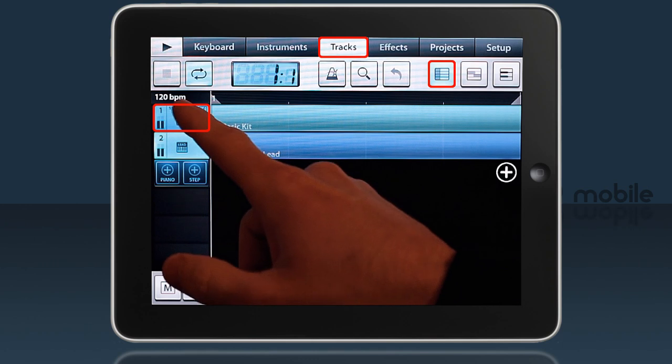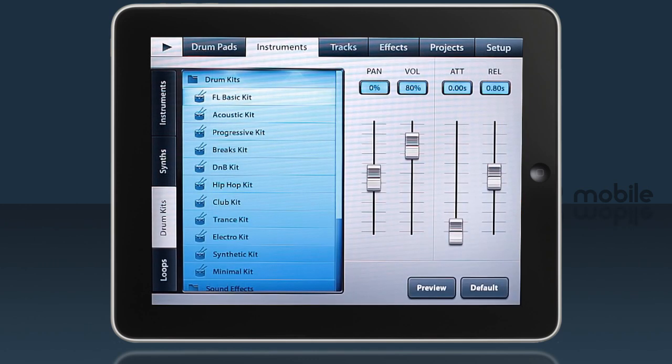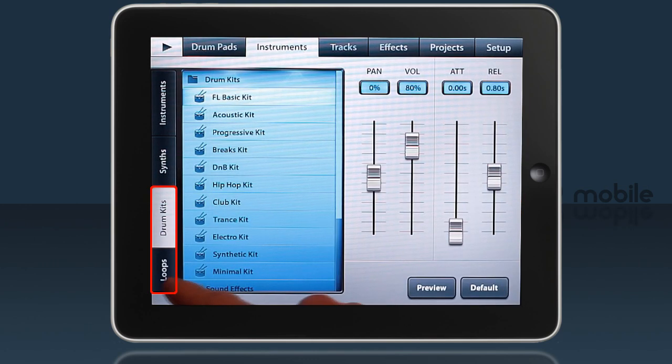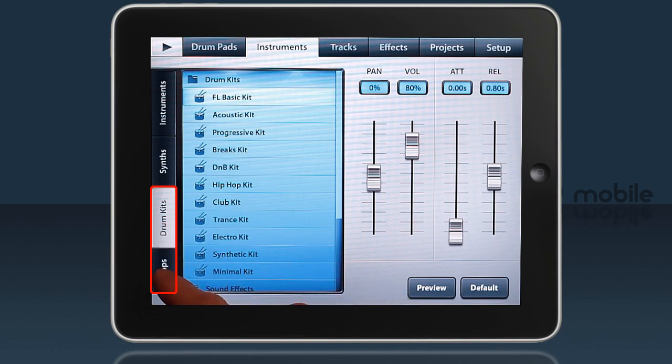Let's start with a Step type instrument. Generally you'll be loading the content from the lower two categories, Drum Kits and Loops.